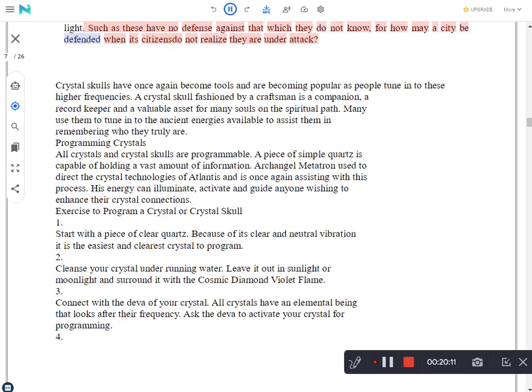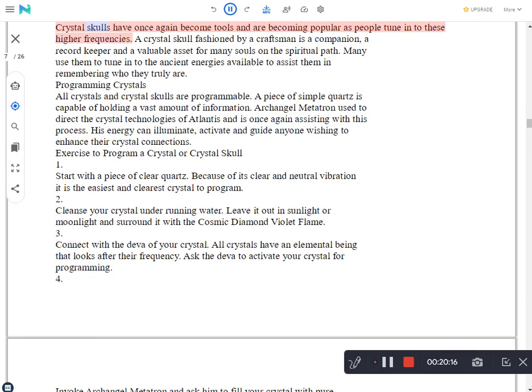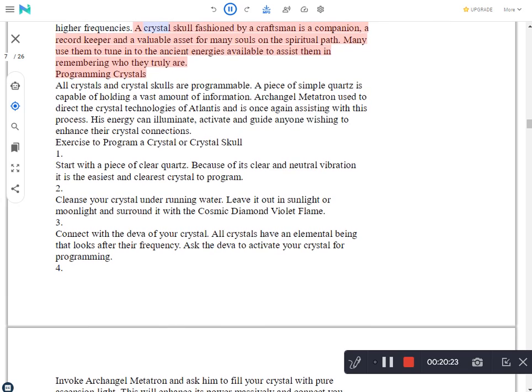Such as these have no defense against that which they do not know, for how may a city be defended when its citizens do not realize they are under attack? Crystal skulls have once again become tools and are becoming popular as people tune into these higher frequencies. A crystal skull fashioned by a craftsman is a companion, a record keeper and a valuable asset for many souls on the spiritual path. Many use them to tune into the ancient energies available to assist them in remembering who they truly are.